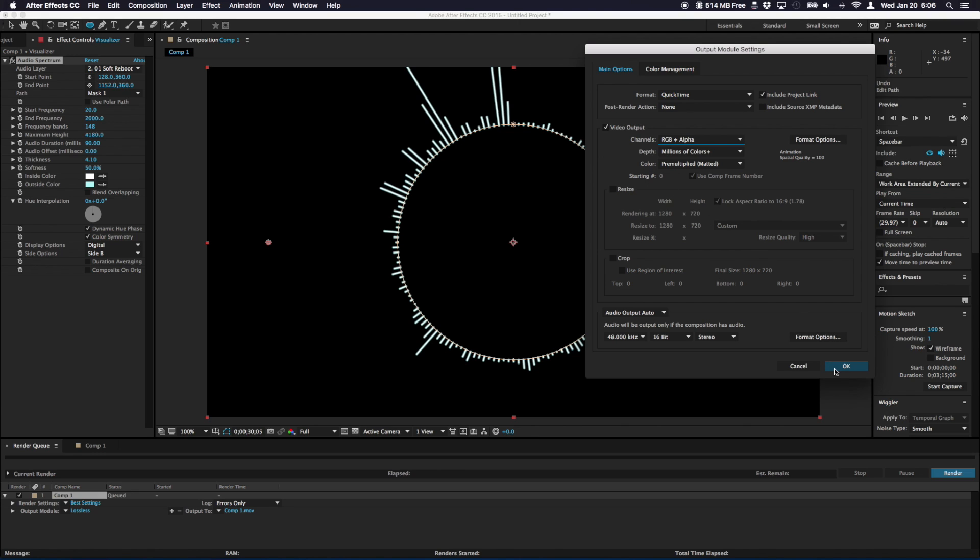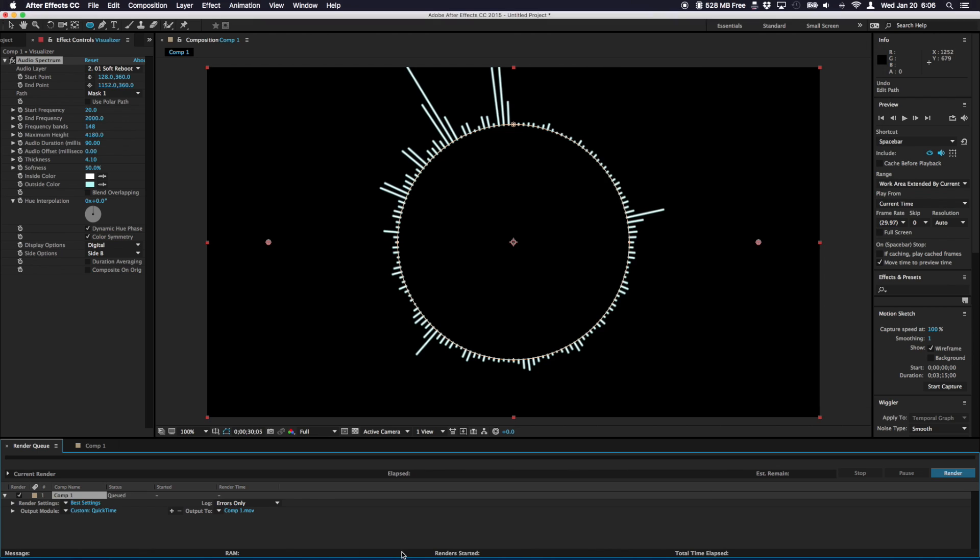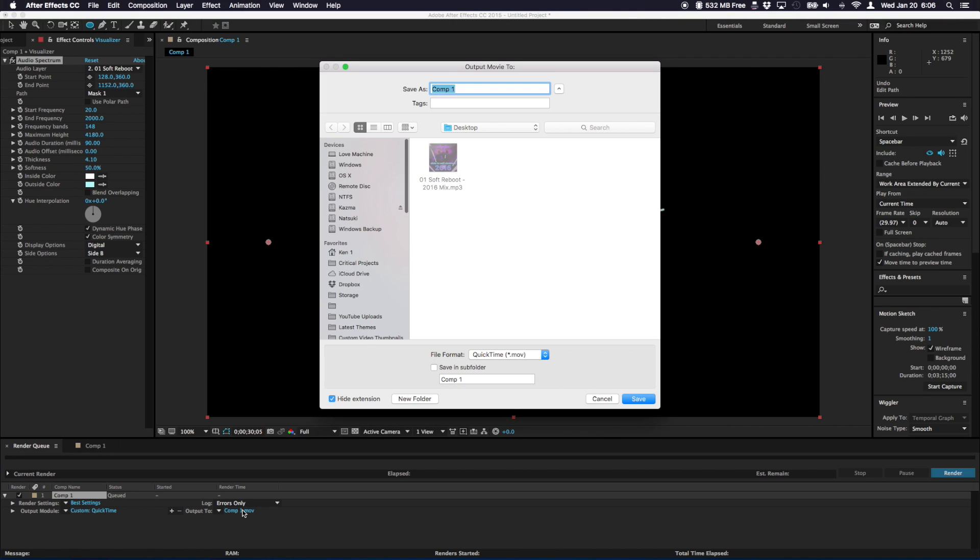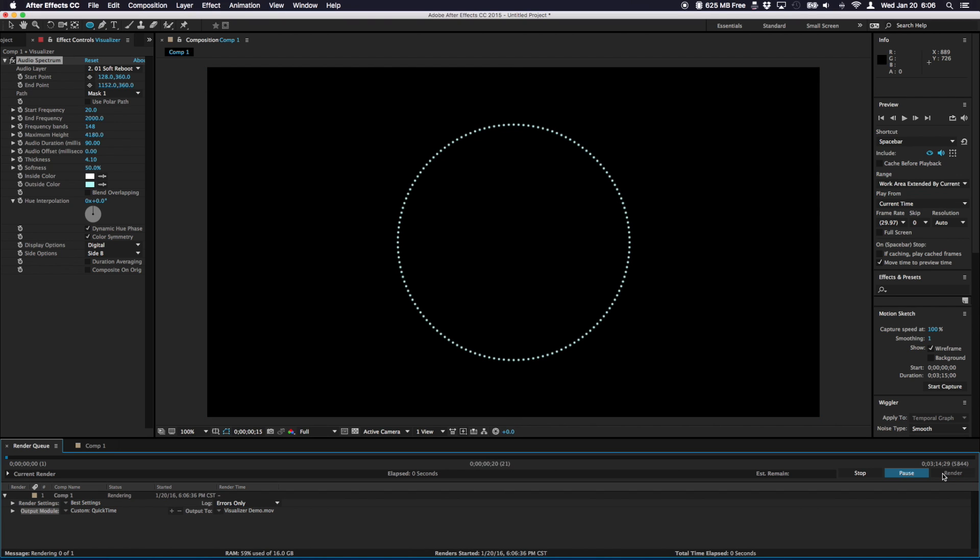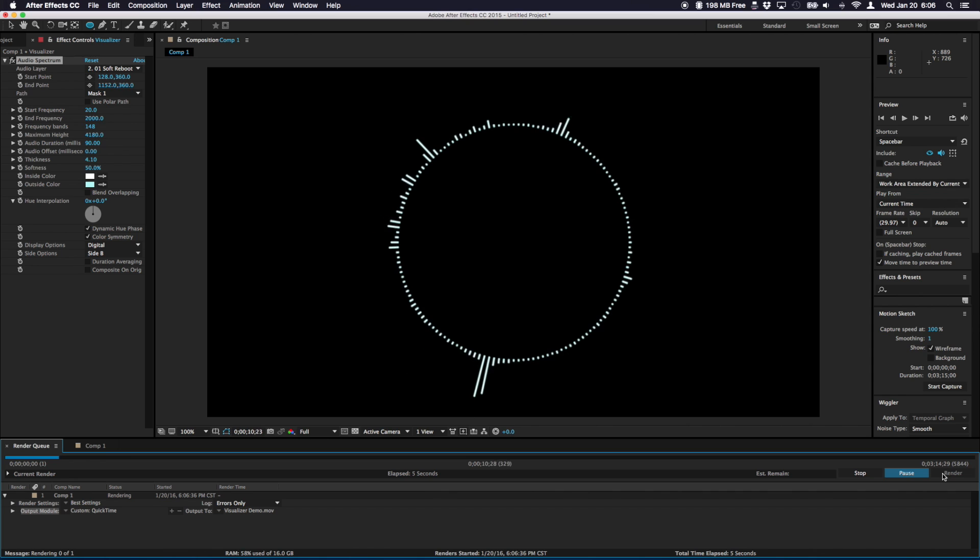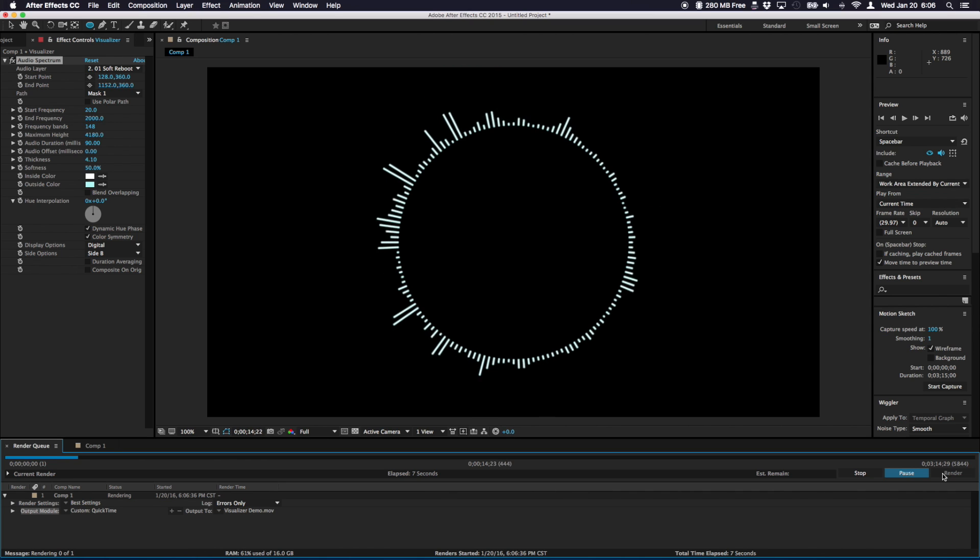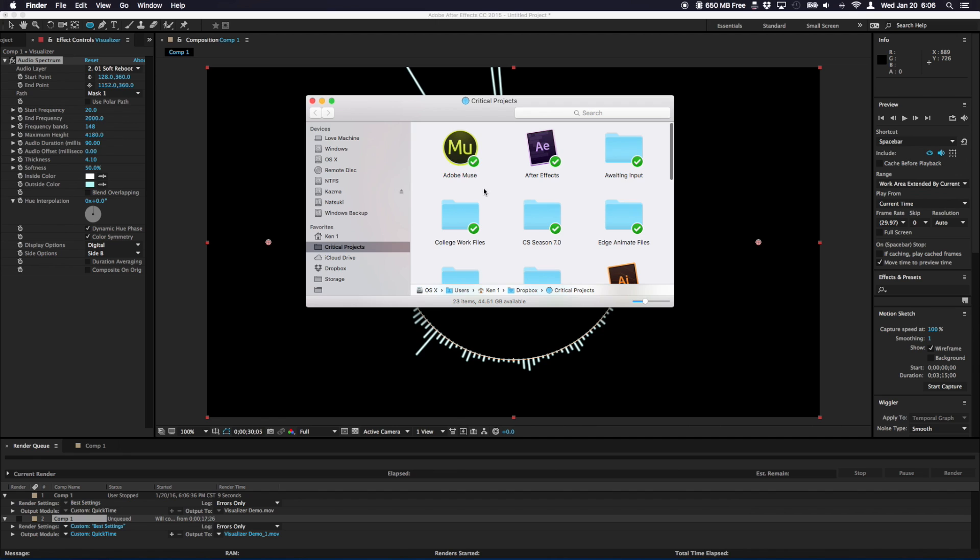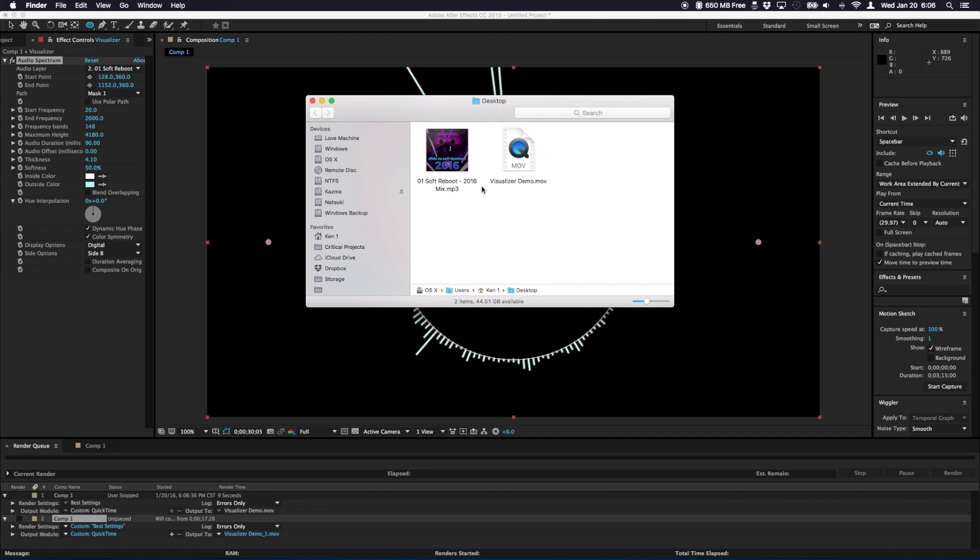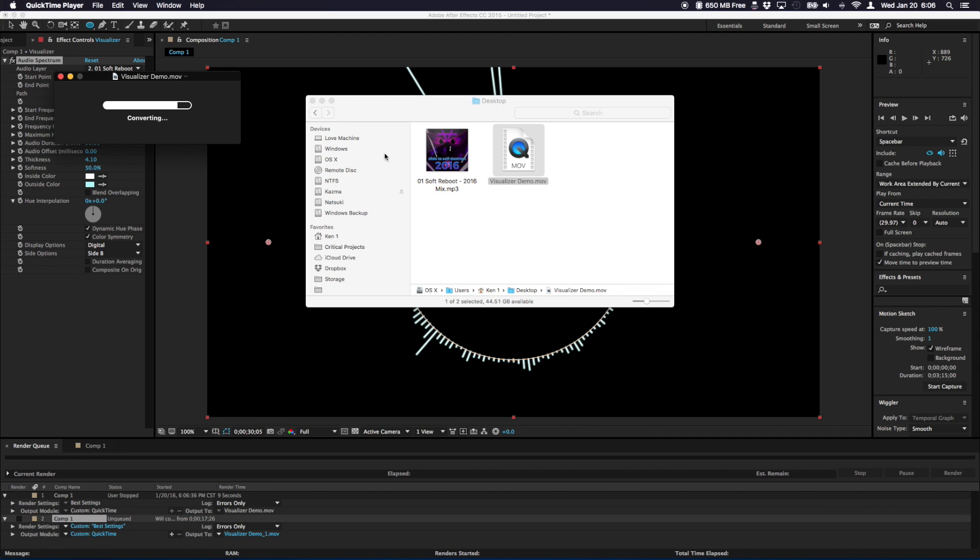The output to area here is where the file will be saved. So you can click on the name and adjust it. I will call it Visualizer Demo and have it set to my desktop. Then I'll hit save. Once all of your settings are in place, the render queue shows you all the information here. And then click render. When you hit render, the whole thing will process itself and save itself as a movie to your designated location. Since this is just a demo, I'm going to stop it here. But I can still go to the desktop and open up my movie.